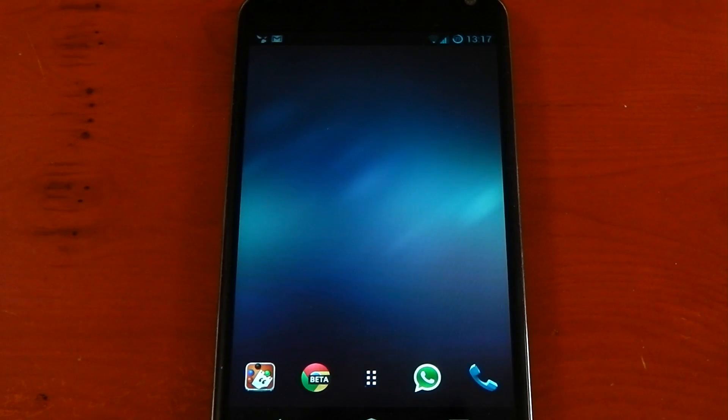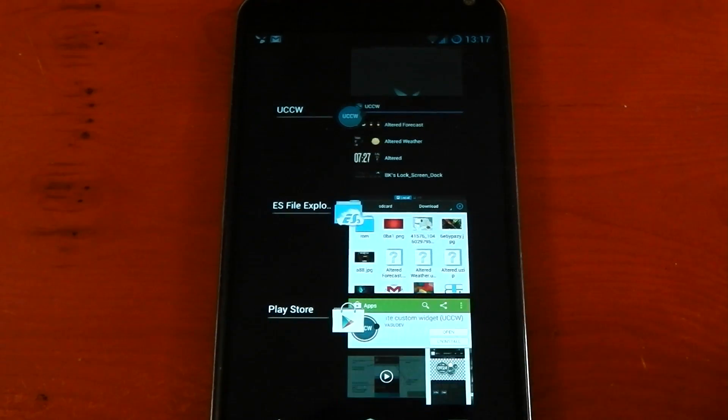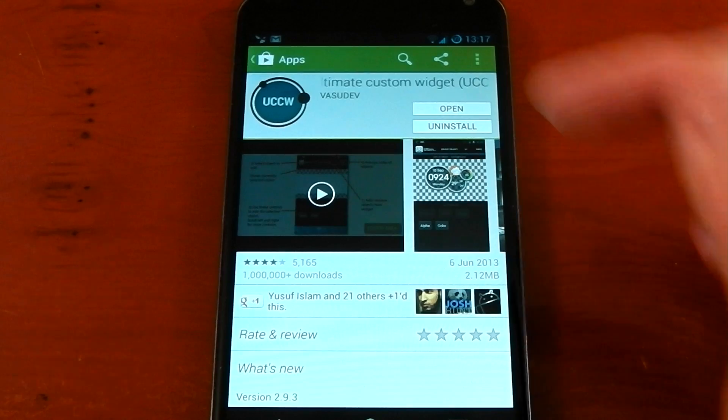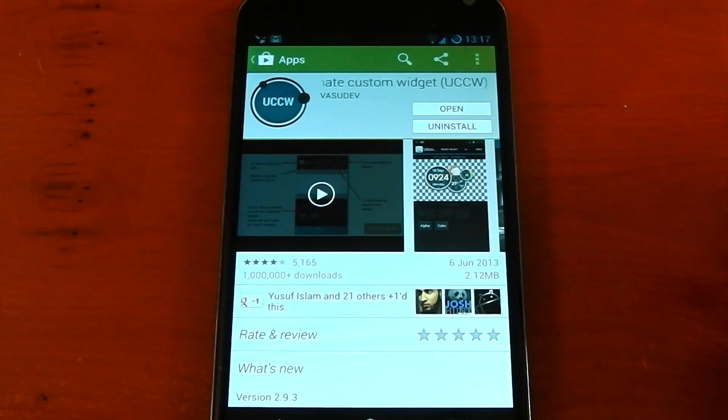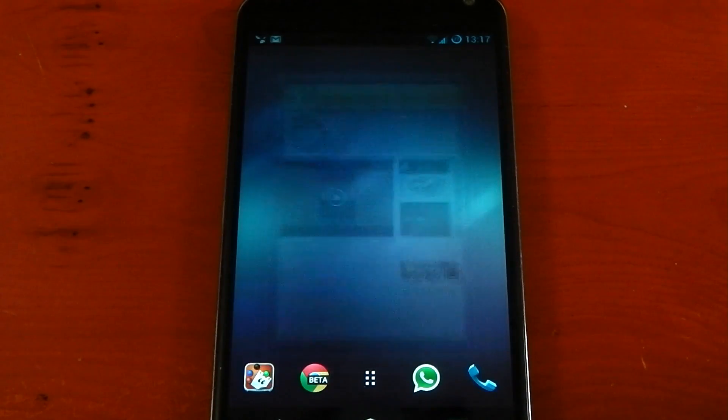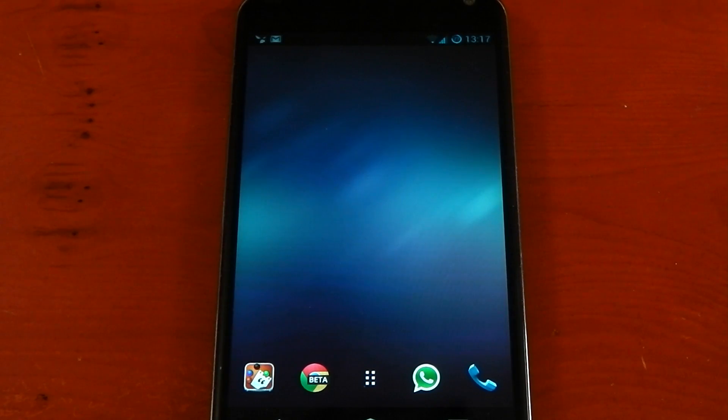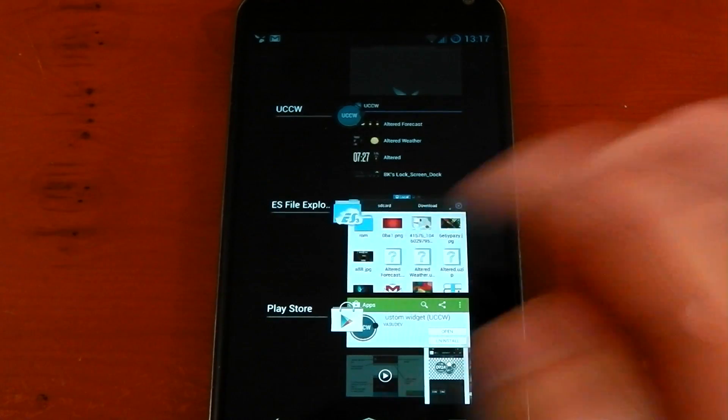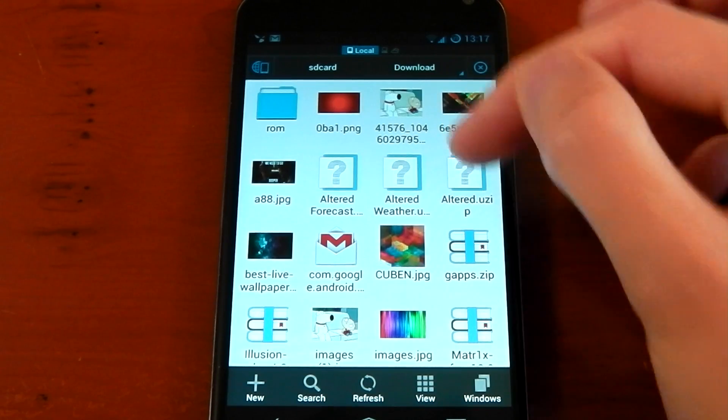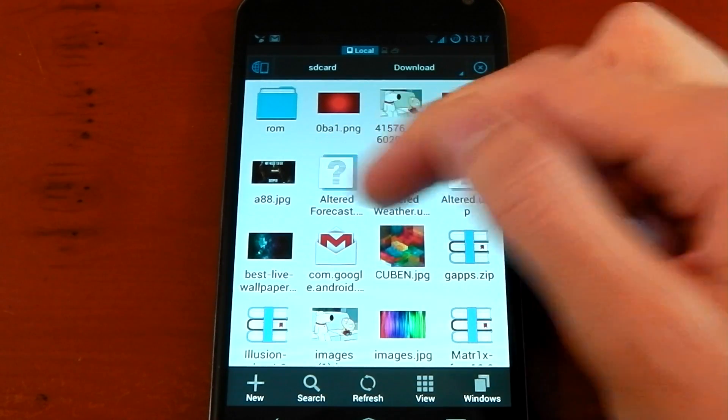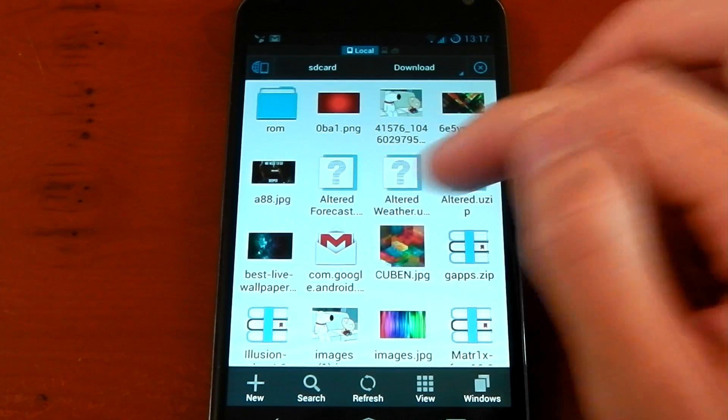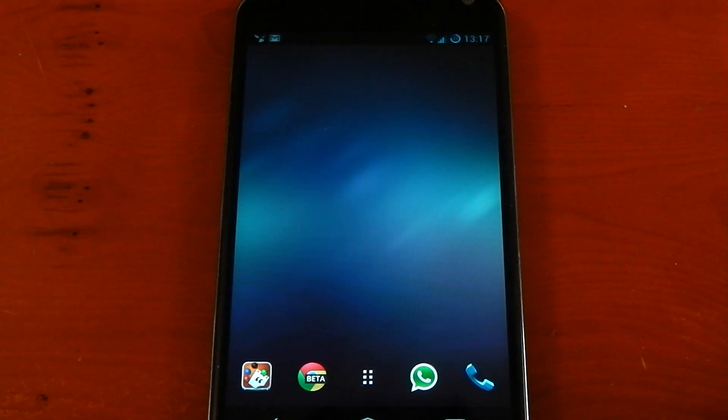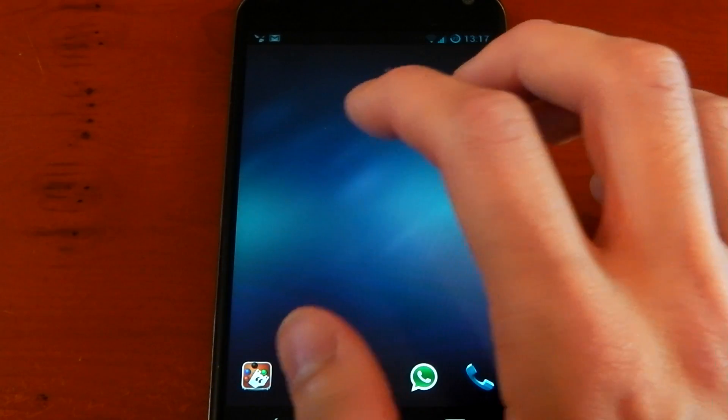Now it's time for the widgets. The first thing you're going to need is to download and install the UCCW app from the Google Play Store. It's available for free. Once you've installed that, you can just go ahead and leave it there. Then you need to download the three UCCW files from my description. You can see those here. It doesn't really matter where you put them, I've just put them in my download folder. We've got altered, altered weather, and altered forecast. Those are the three widgets we need to create the look we're going for.